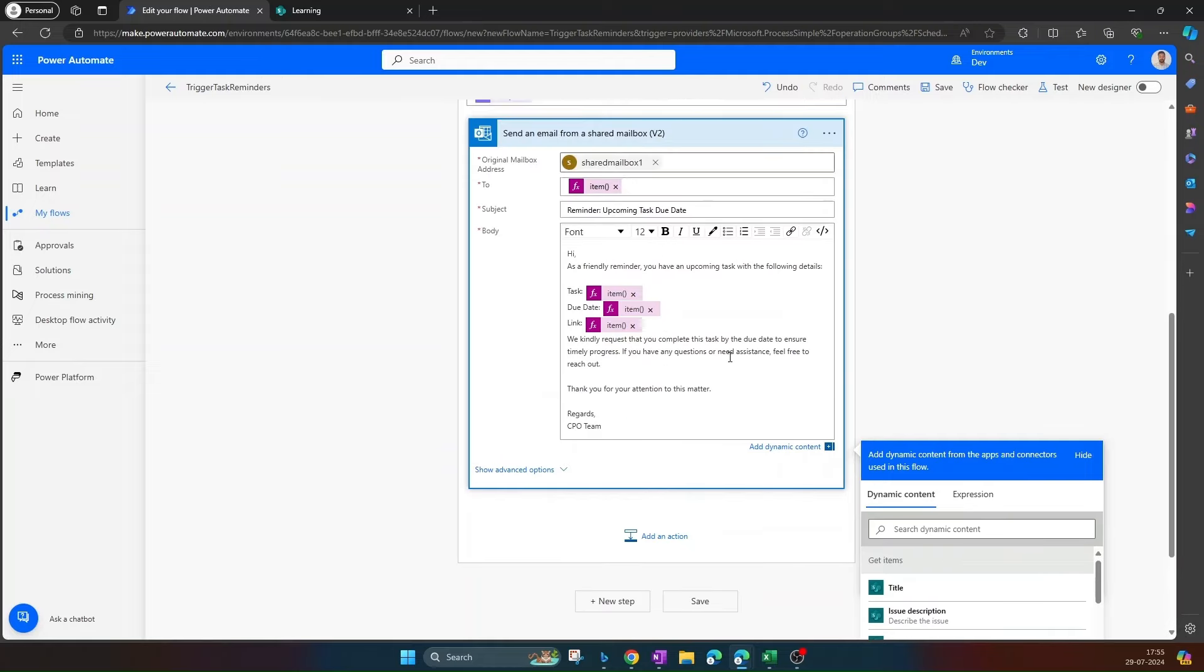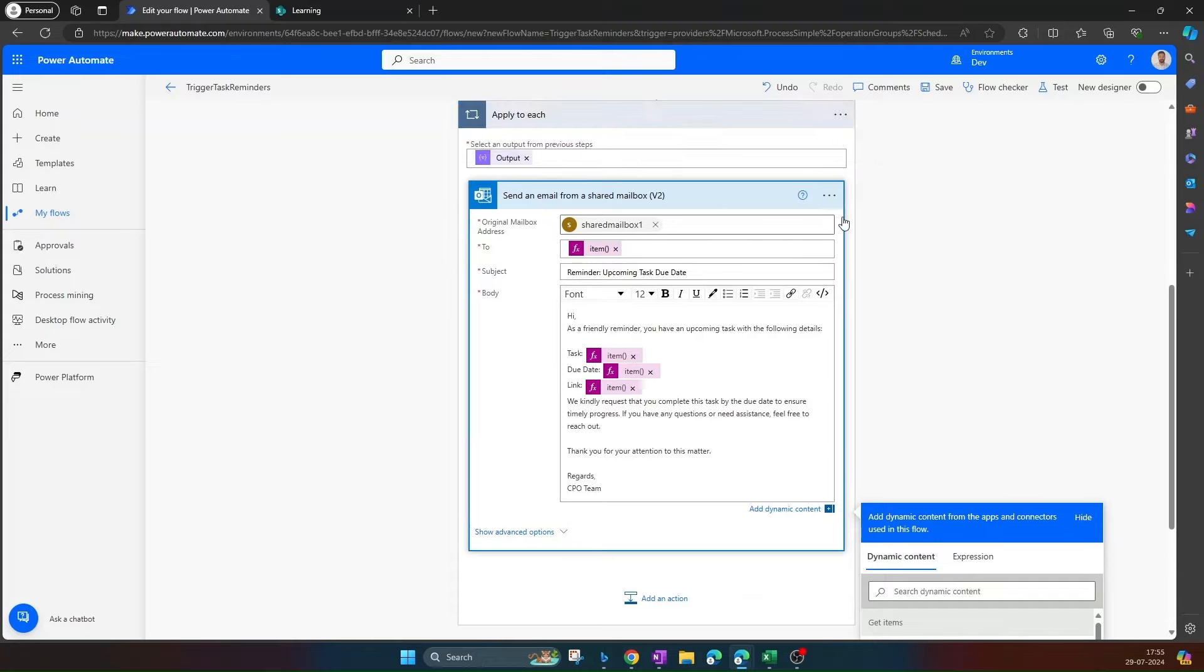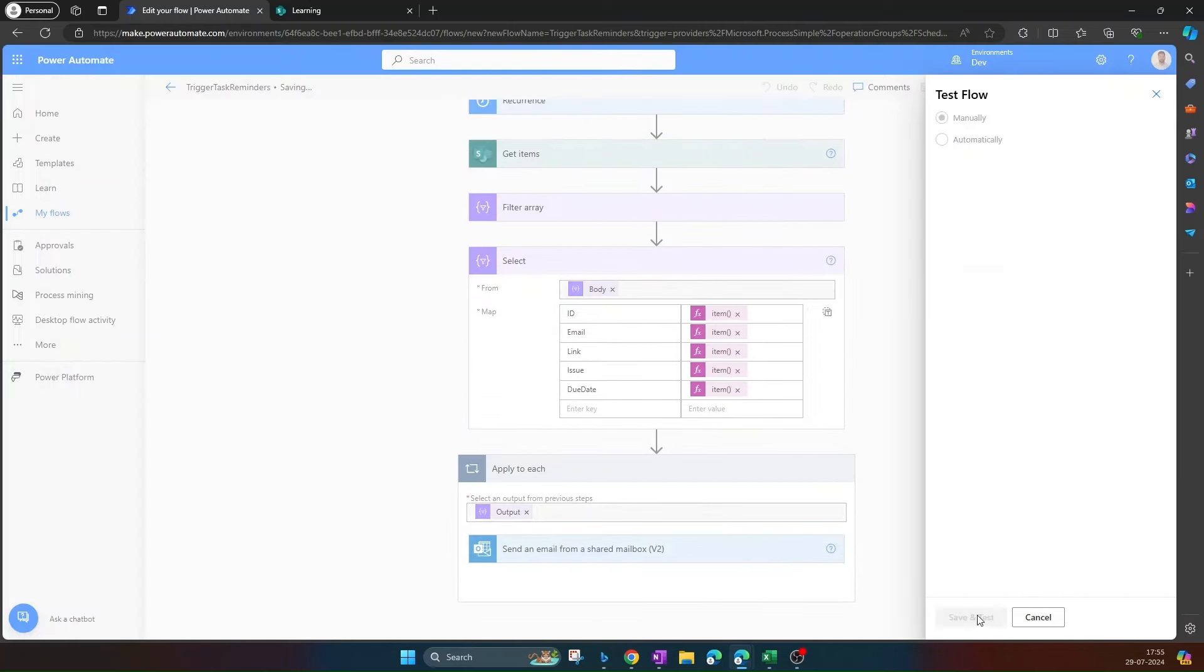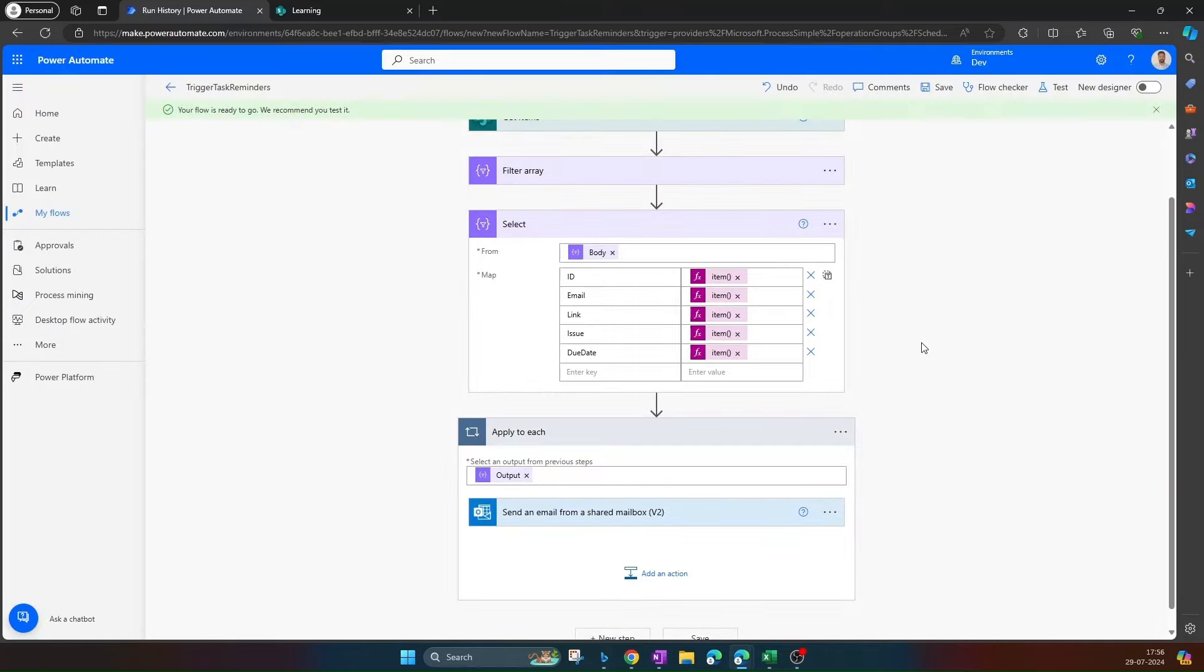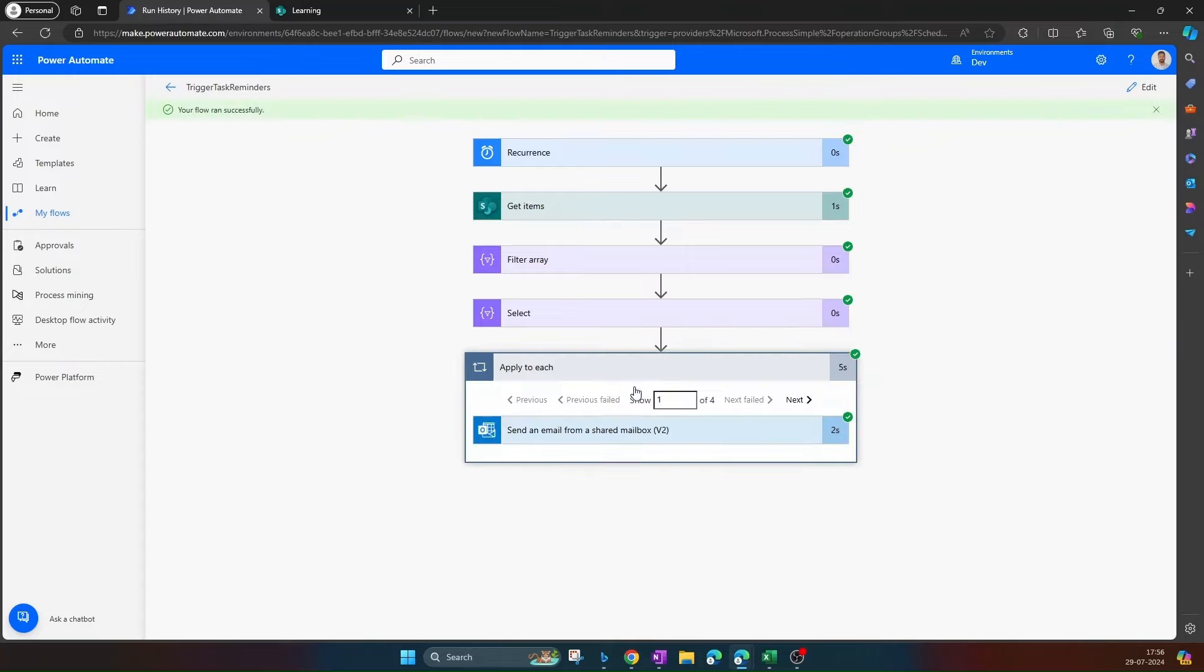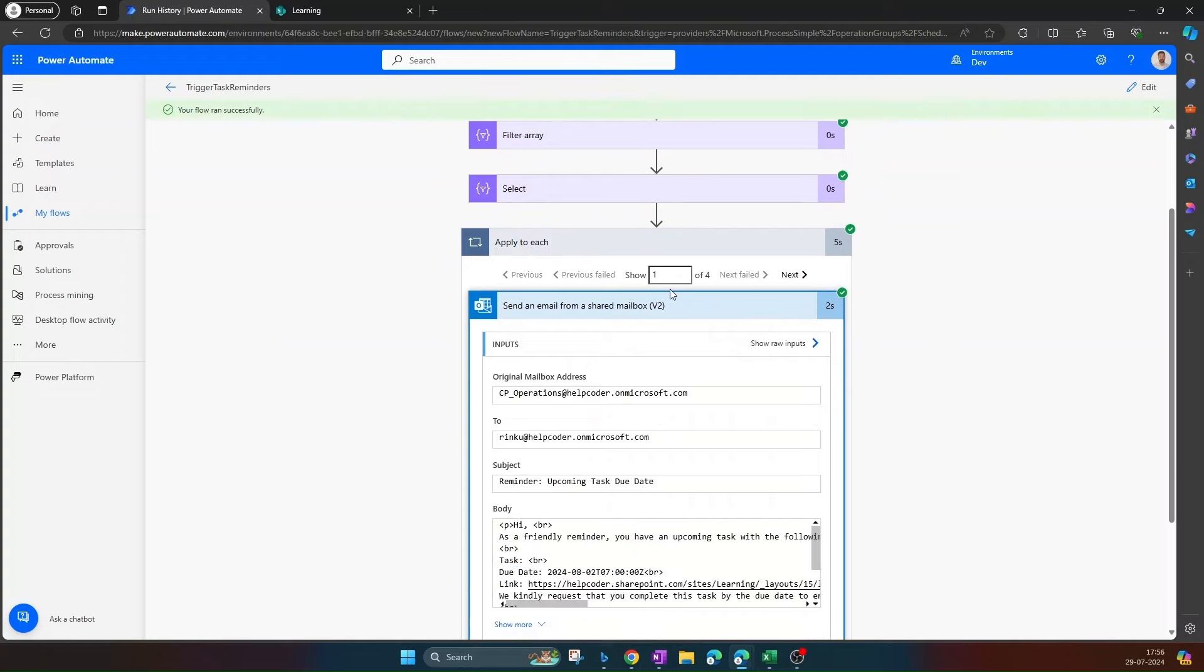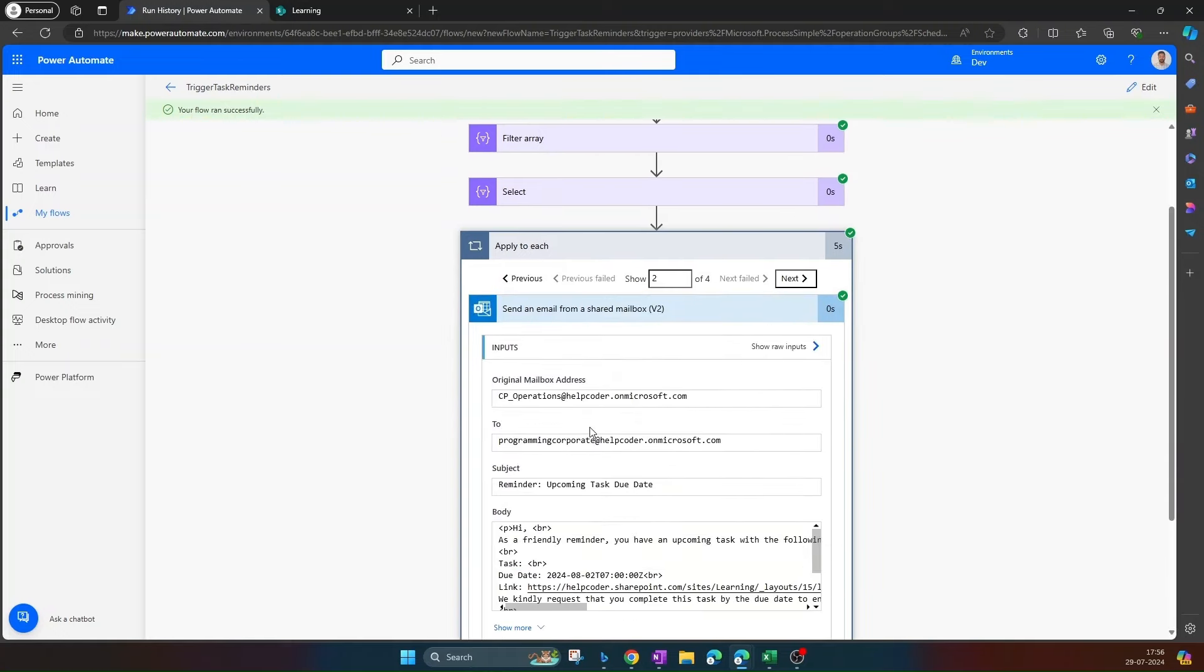Now we have provided enough information related to the ticket. Now let me quickly test it. Click on OK. Our flow ran successfully. There are four users. The first one is this. OK, let me quickly verify.